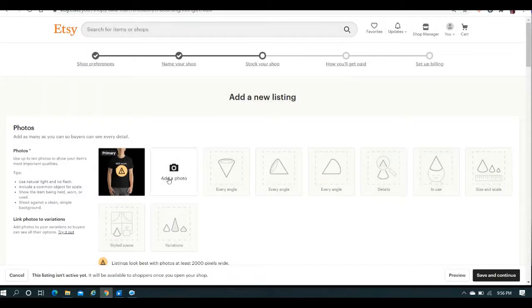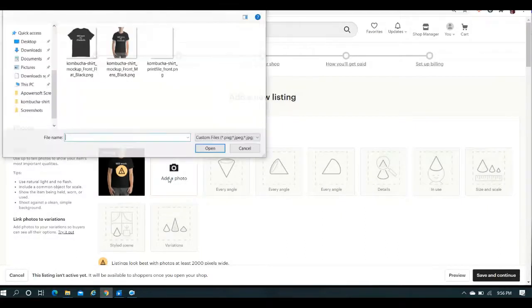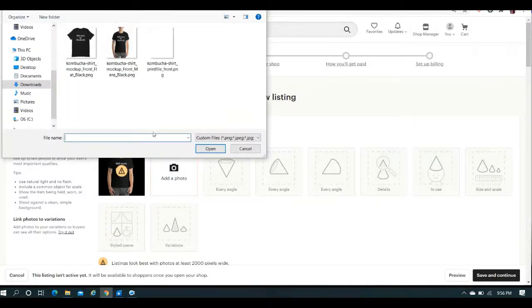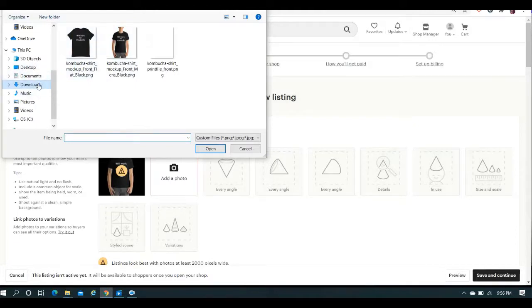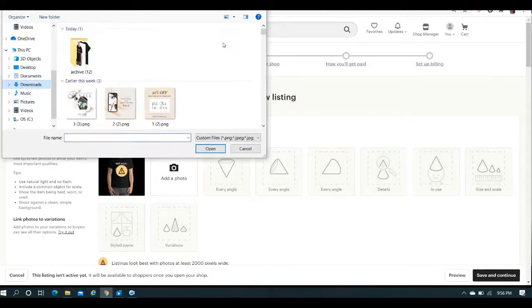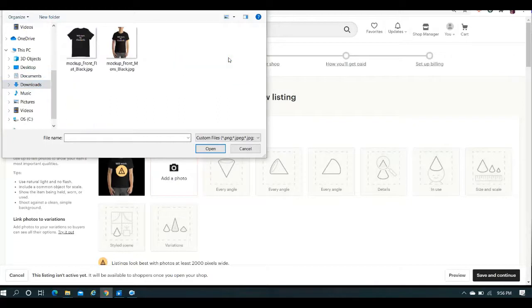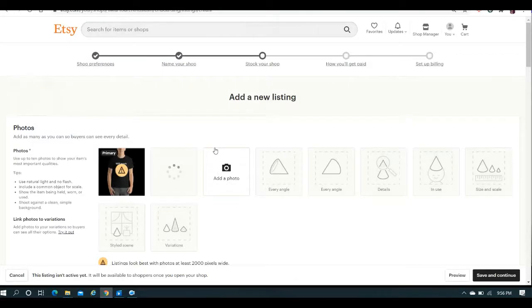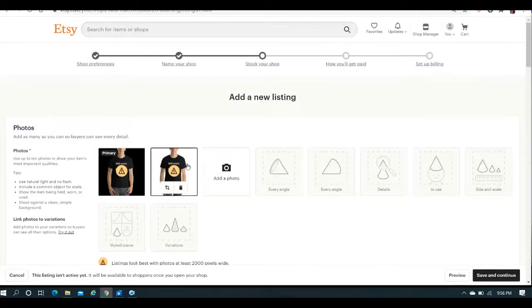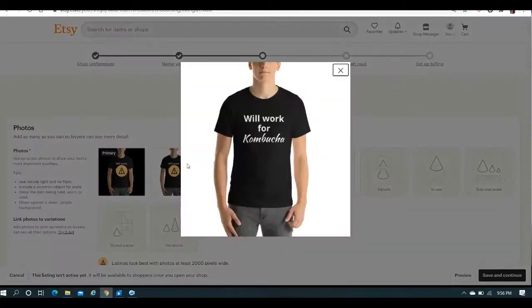However, I have also saved this exact same mockup as a JPEG, so where are we? Okay, so we're going to go ahead and bring that in, and you can see it here, you can see it's a white background. We're going to bring that in, and that's what it looks like.